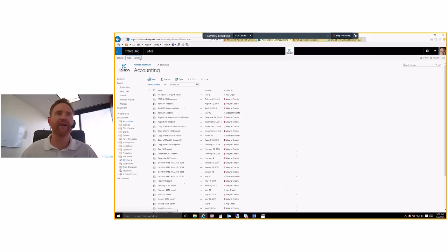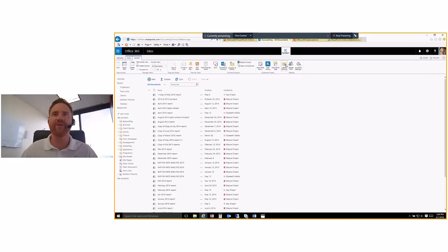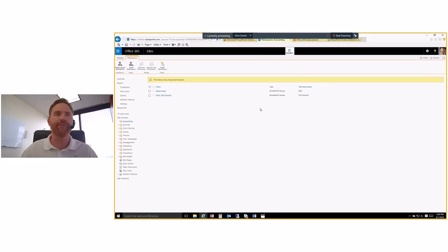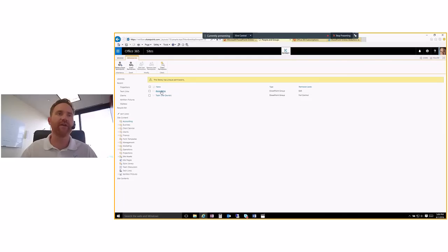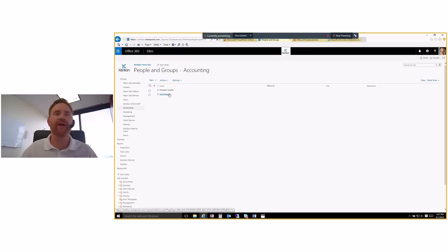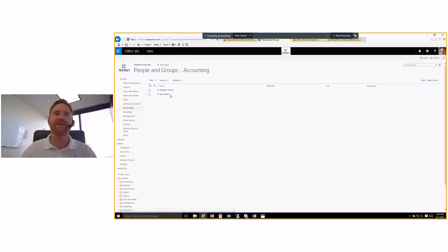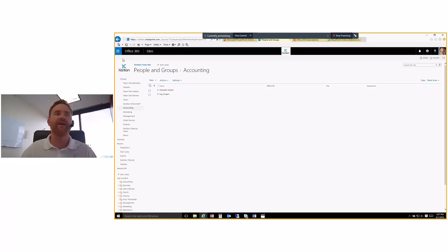And in here, I can show you where we can set up those permissions. So inside of our accounting folder, which we wouldn't want everybody to have access to, we have team site owners, which are basically the owners of the company. And then we have an accounting folder and it's an accounting group. Sorry. And inside there are two people, Kate Chapin, one of the owners, and also Elizabeth Melito. She's our accountant and she does not have an account here in office 365, but we gave her outside access just using her email address and that's how she authenticates. And now she has access and anything she works on here, is tracked.